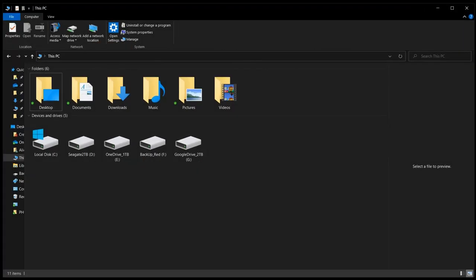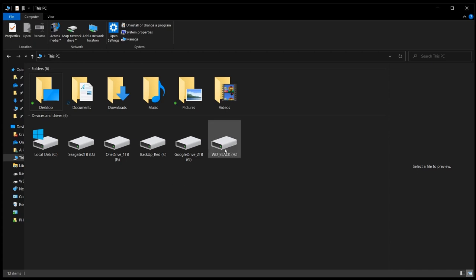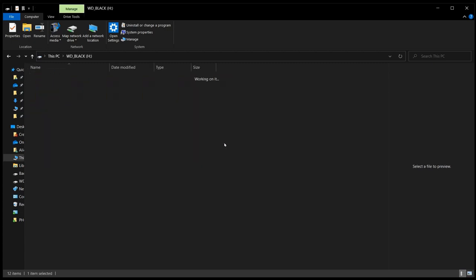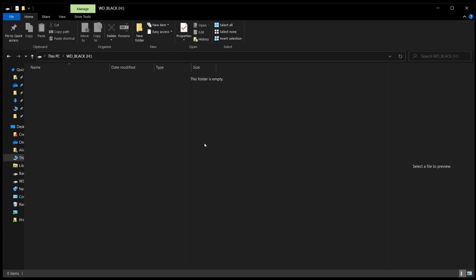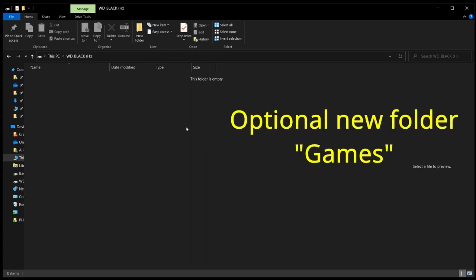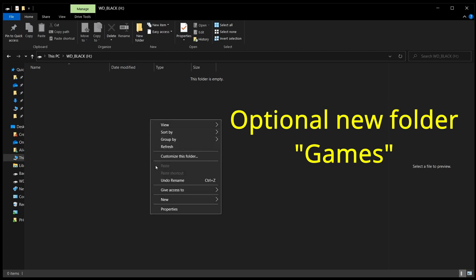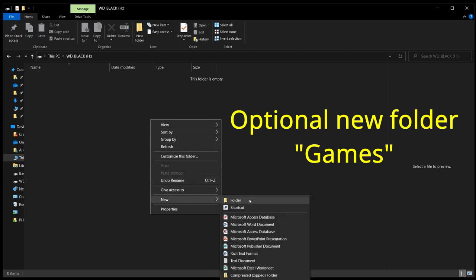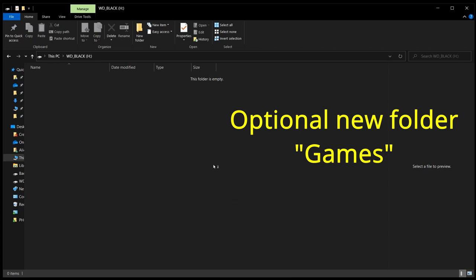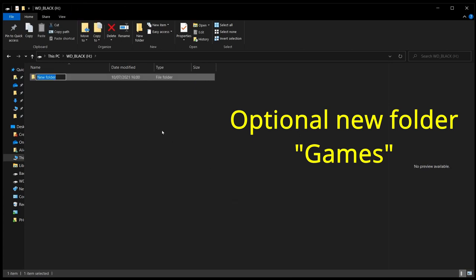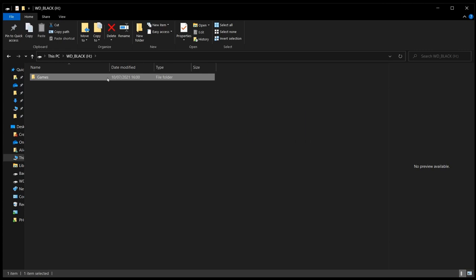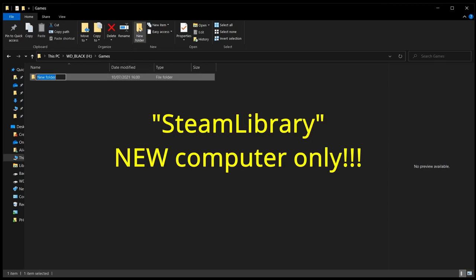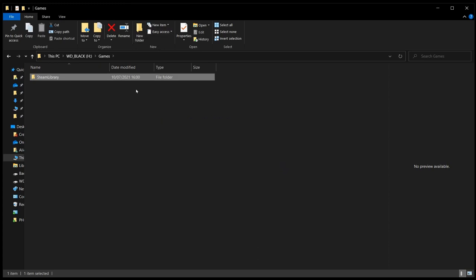So first up, find the new drive that you're going to be using. In this case, I'm attaching a Western Digital Black, and I'm going to open that up and install a new folder called Games. You don't need to do that, but it puts everything in one place. If you're going to move to a new computer, you also want another folder called Steam Library. That is only if you're moving to a new computer. If you're staying on the same computer, we're just going to leave it with the Games folder.